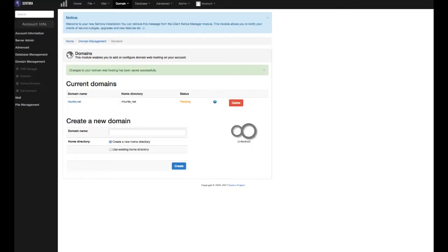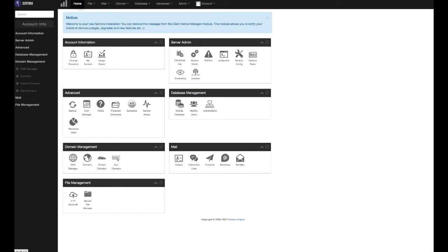And the status will show as pending while the domain is being added. Next, return to the home menu.